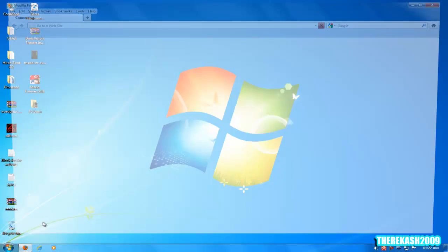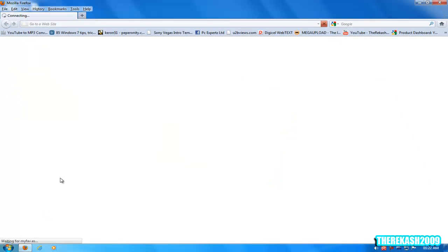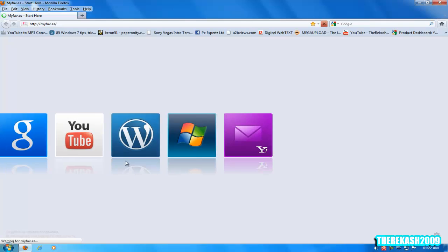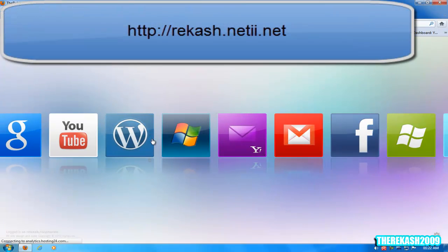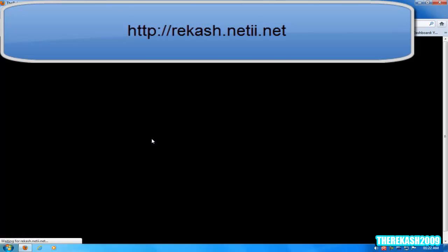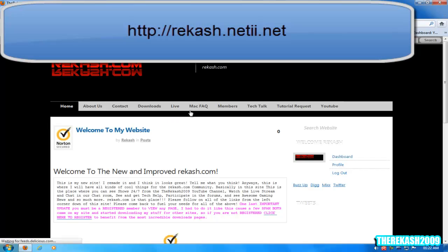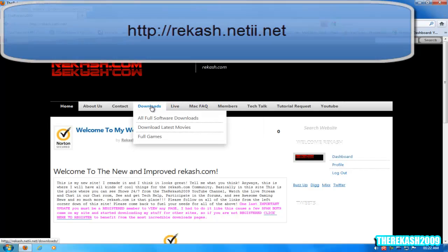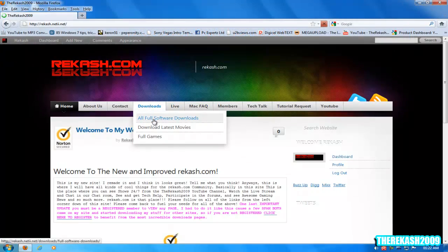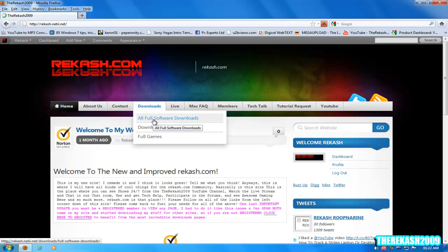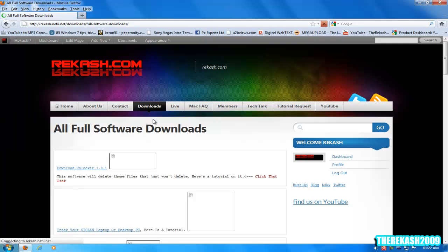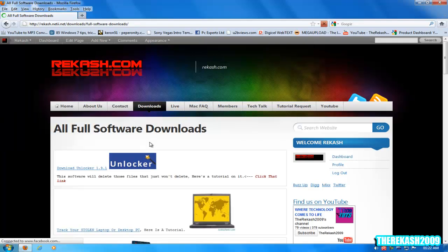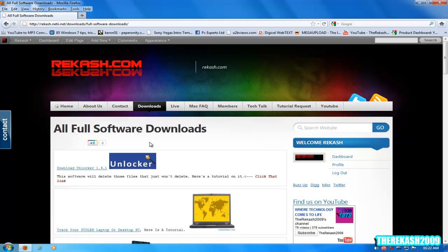We're going to use a piece of software called Unlocker. What you want to do is go to my website here, recash.neti.net, and go to the all full downloads section there. You must register onto my site to download. I have enabled that because of spam bots downloading my stuff onto other sites.